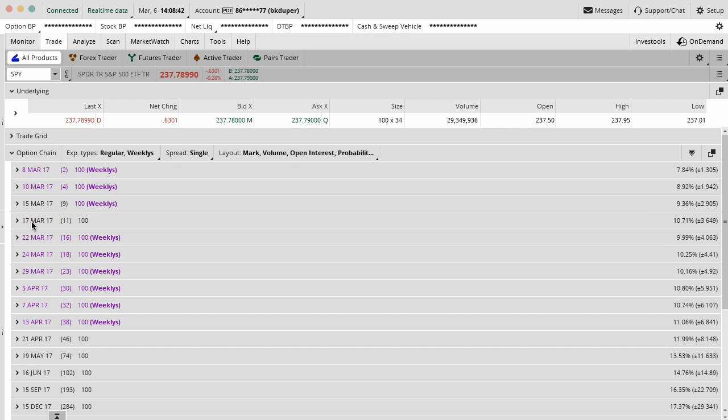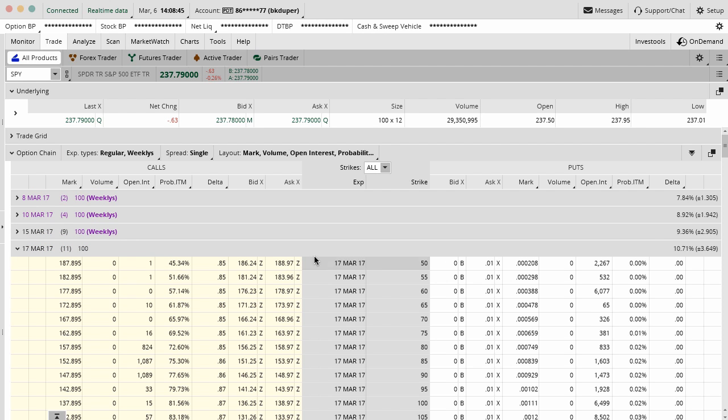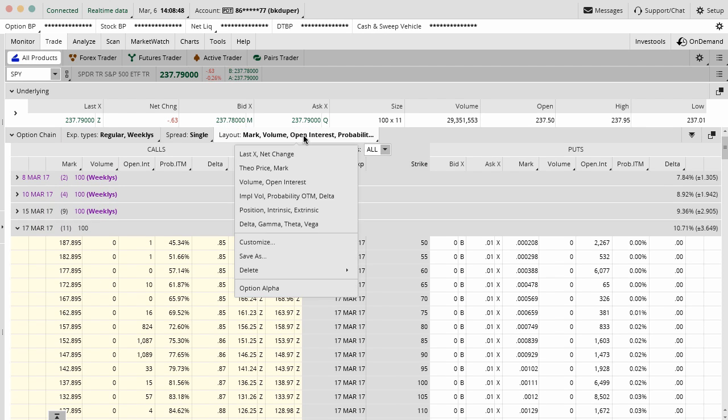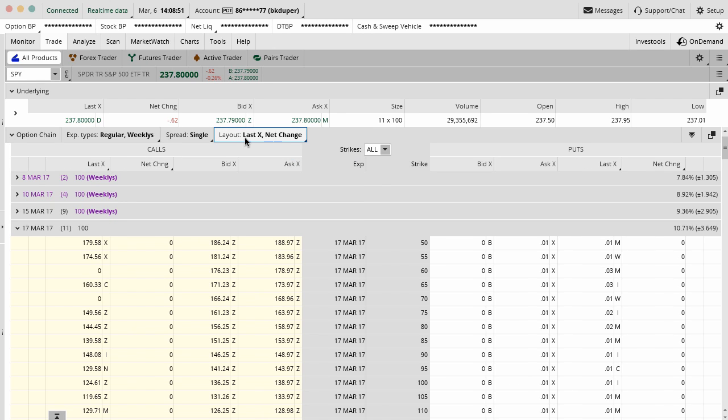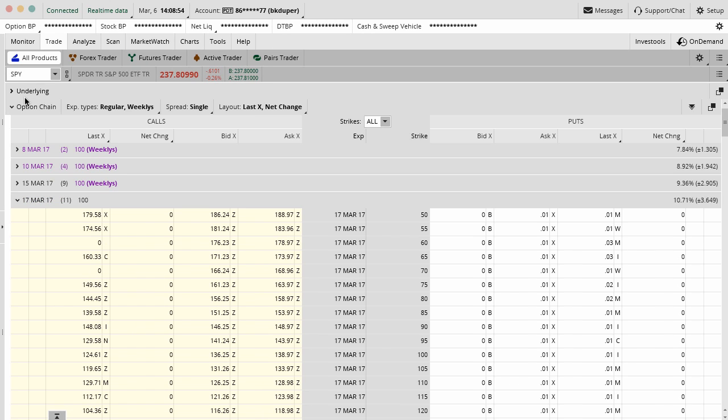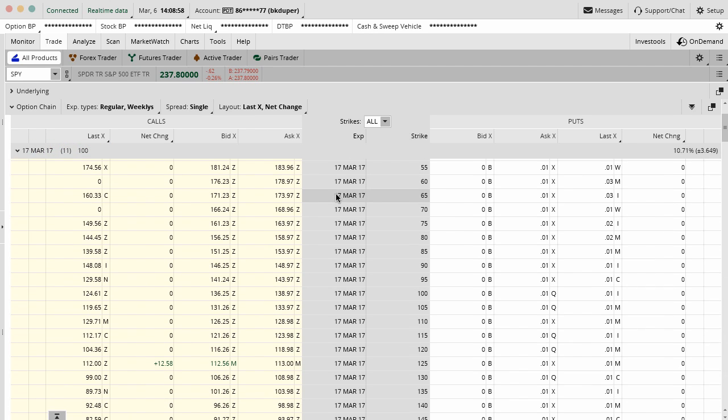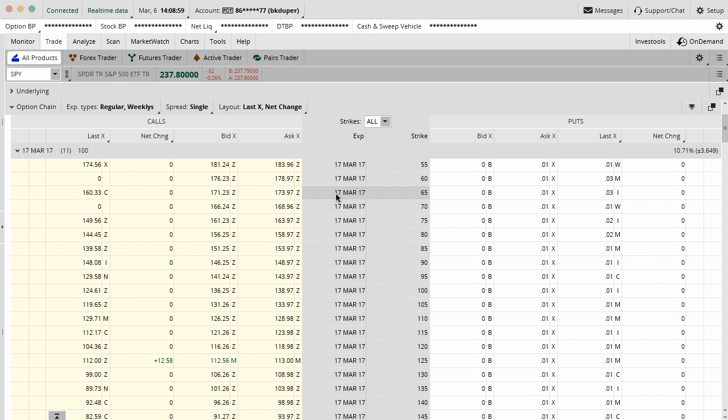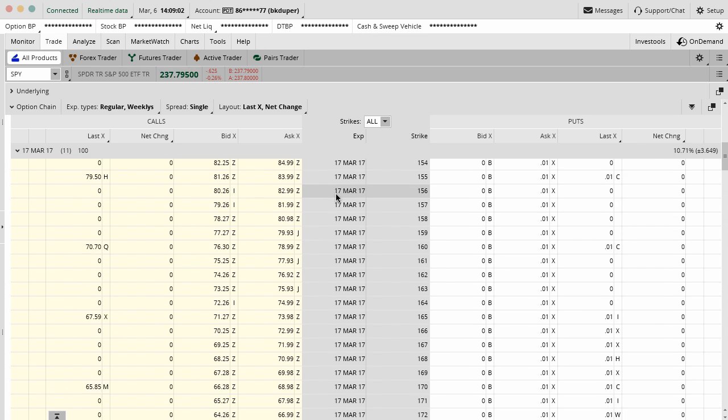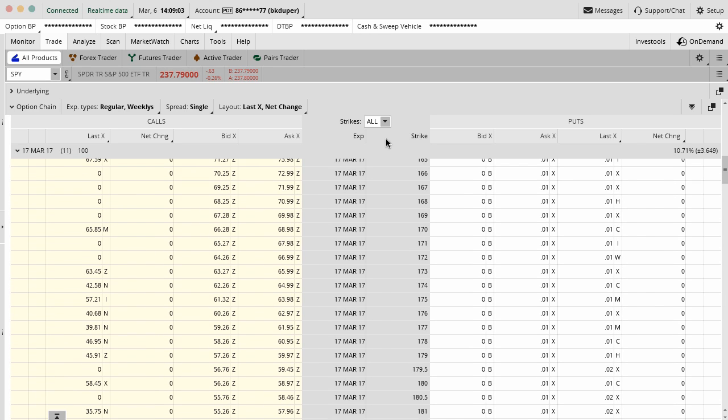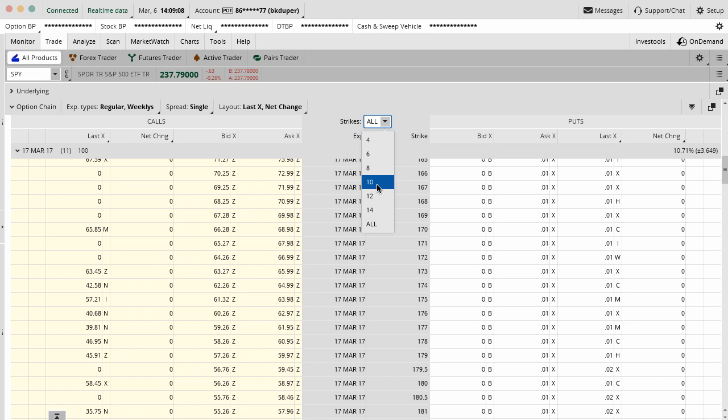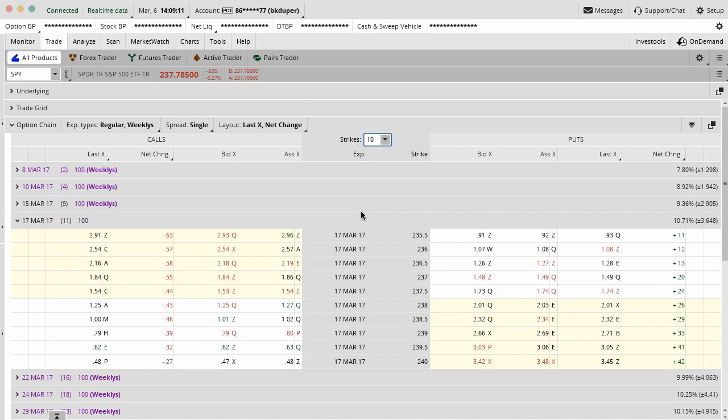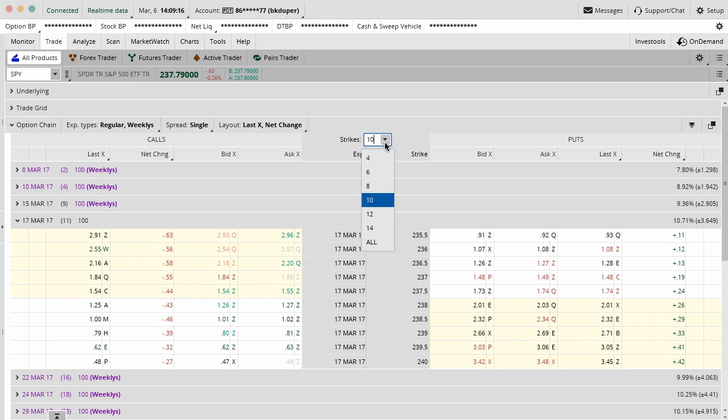When you open up one of these tabs, let me start by opening up the March monthly contracts, you'll see a lot of stuff in here. I'm going to toggle the underlying off so we have more real estate to work with. When you open up these tabs, you're going to see a lot of different strike prices. You can condense down all these strike prices in the middle to something a little bit more manageable, say like 10 overall. I like to do all so I can see everything.